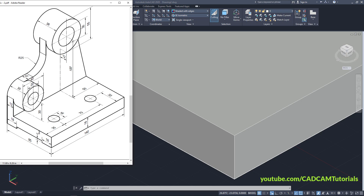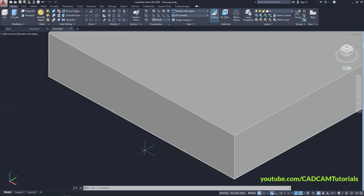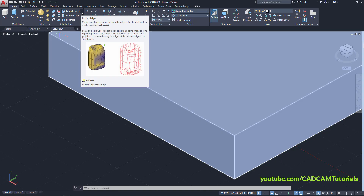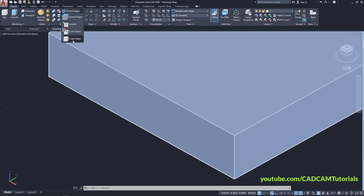Then we will create this cut. The location of this line is 18 from this line and 18 from this line, and the thickness is 3. To locate these lines, click here on the arrow near Extract Edges, click on Copy Edge, and select this line.